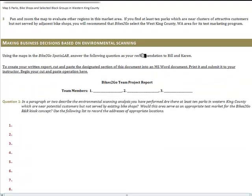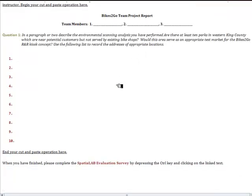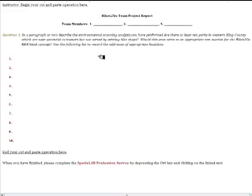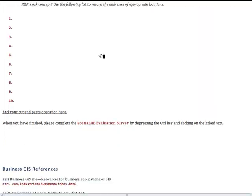As you identify those areas, you will complete a list of as many addresses or general addresses as you can find. If there are at least ten such addresses, you will recommend that this be used as a test market for this concept. You will complete this portion of the report identifying the addresses and explain whether those ten locations meeting the criteria support using the Seattle area as a test market. You can then cut and paste this portion of the spatial lab and submit it as your team project report.